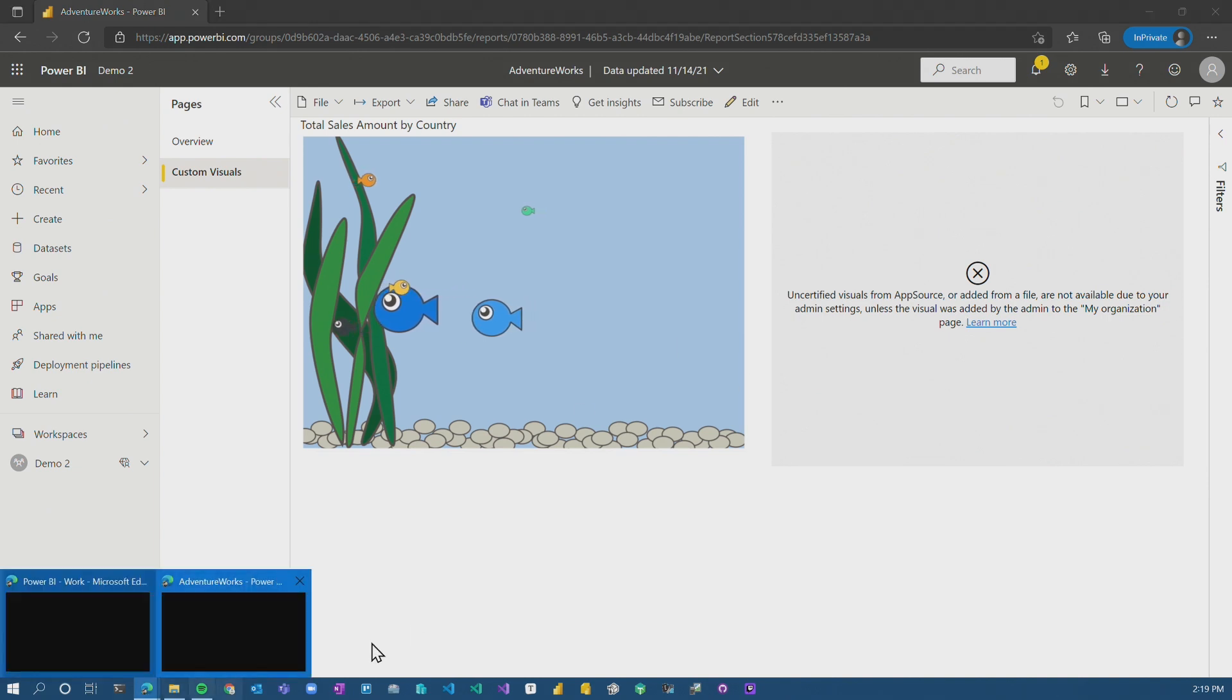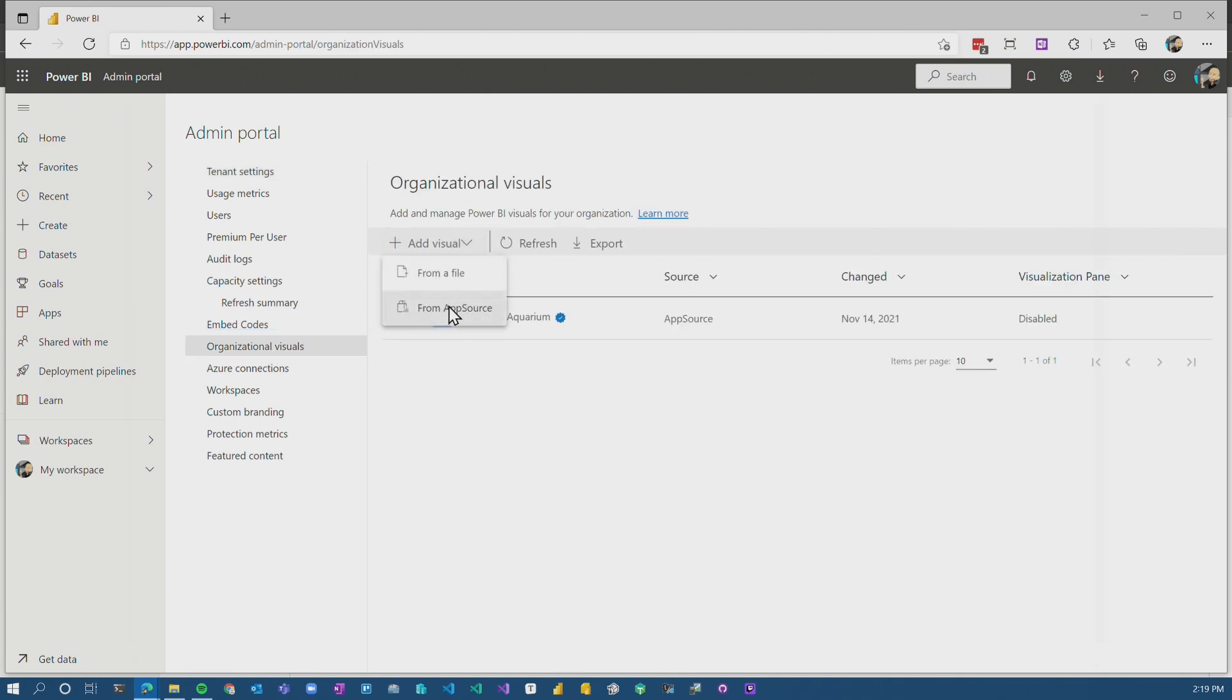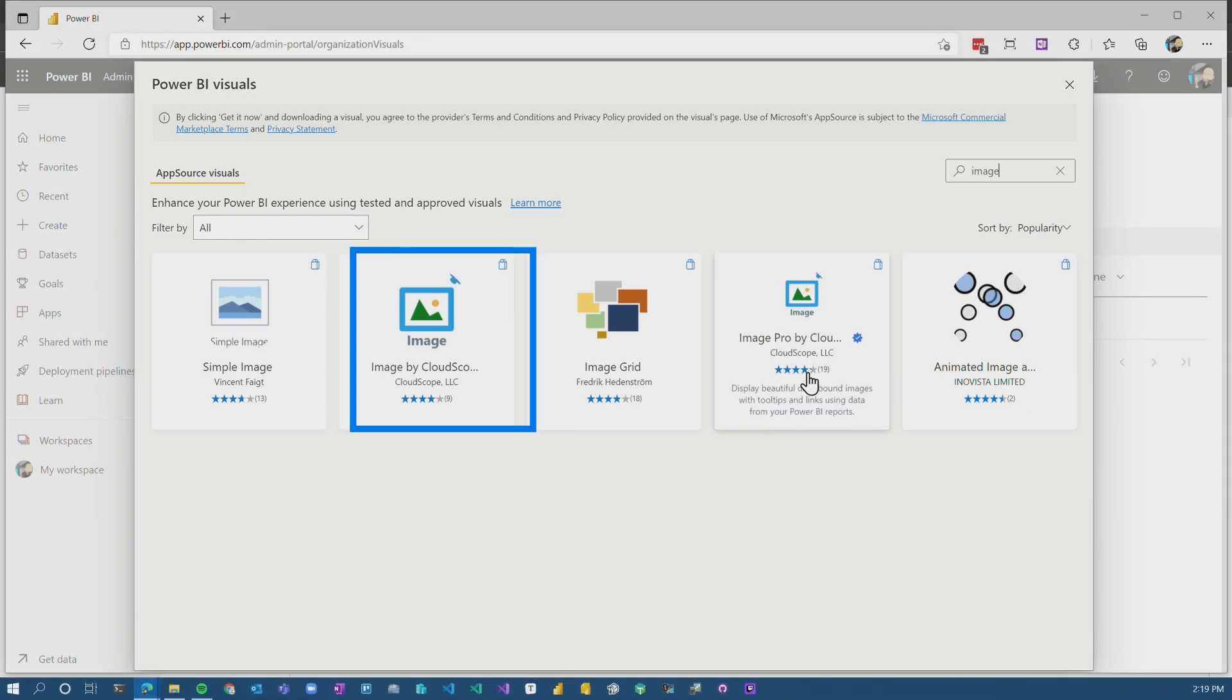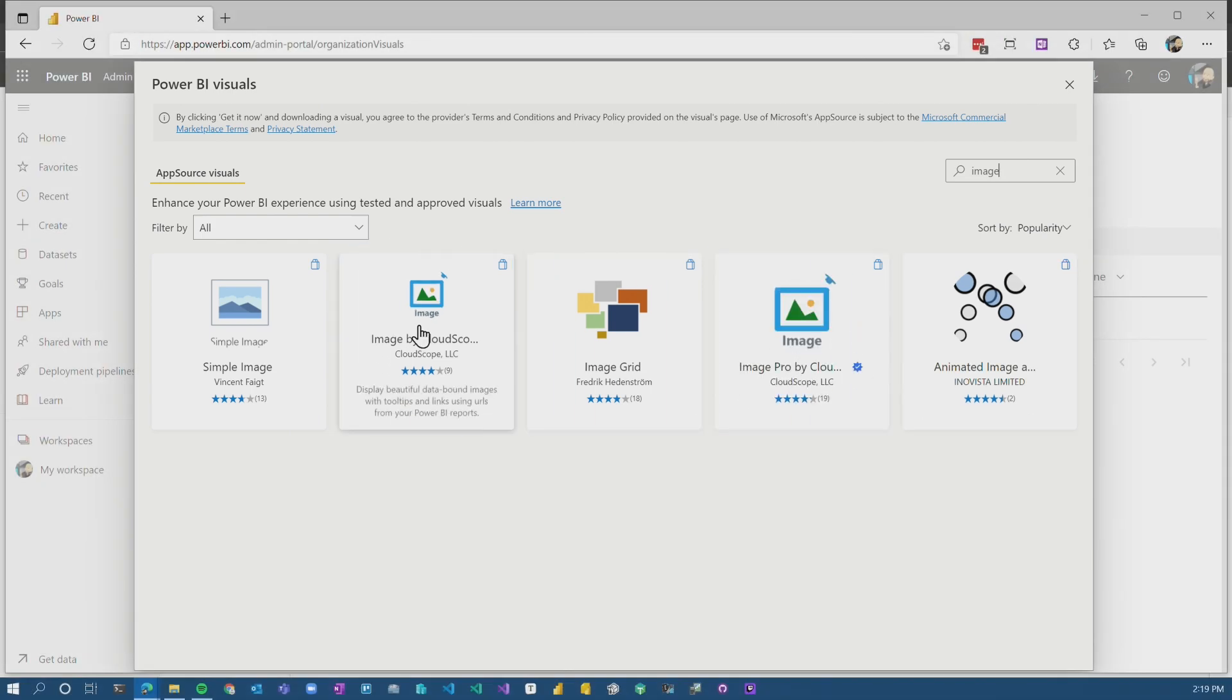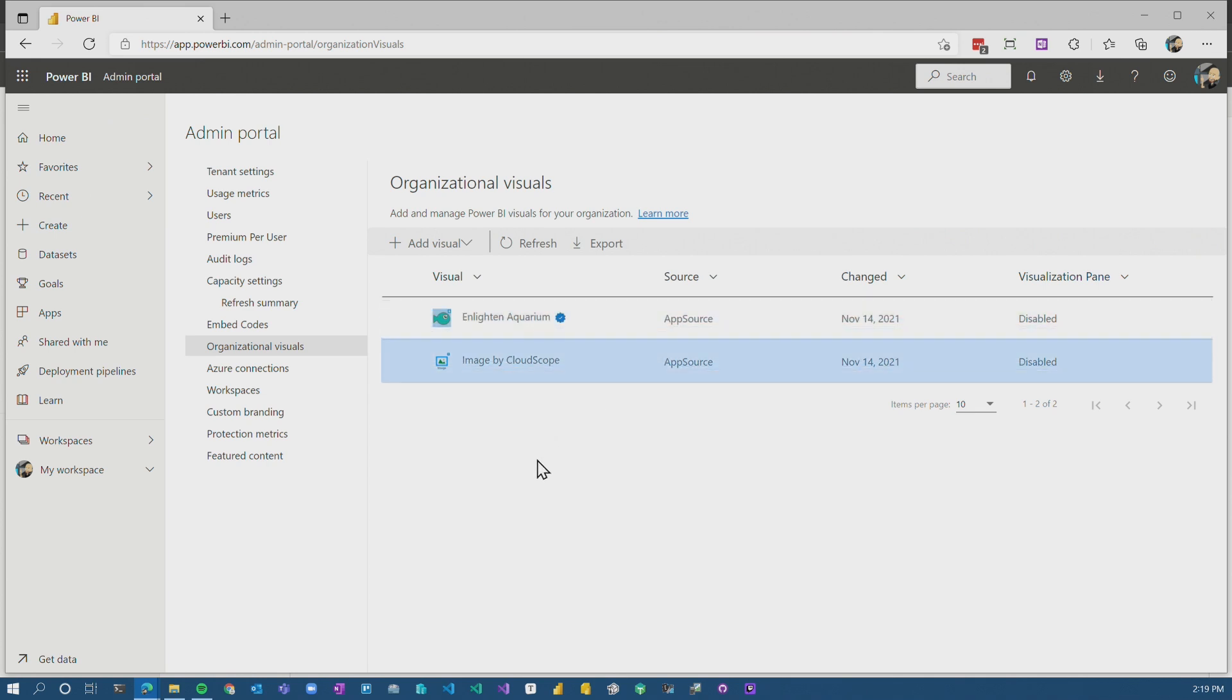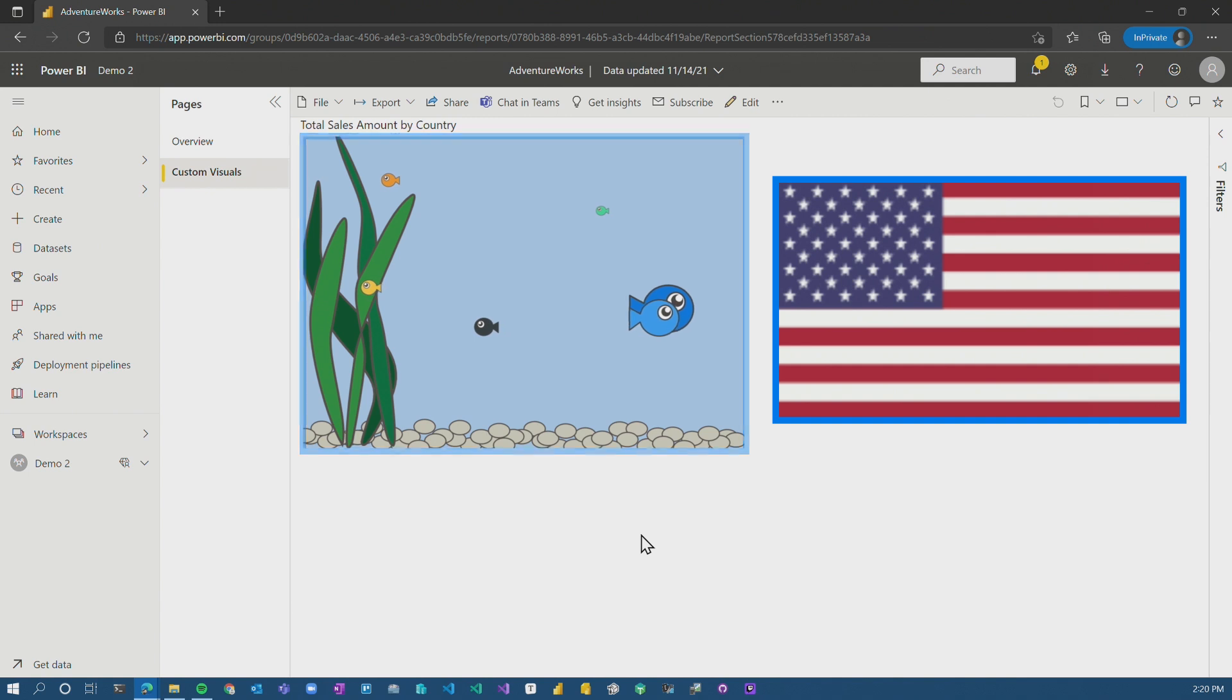So let's go back and we'll add the image item to our organization list. So we'll grab image from Cloudscape, which is not certified. You'll see the image pro is certified. Now we have the aquarium custom visual, which is certified. That's what this blue check mark is. And then we have image, which is not certified, but it's listed as an organizational visual. And now we'll see that both of these items are working as expected.